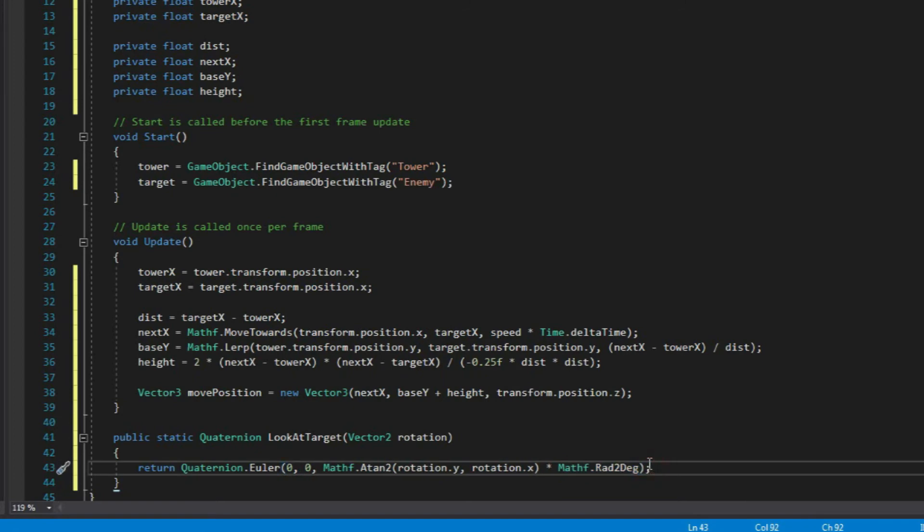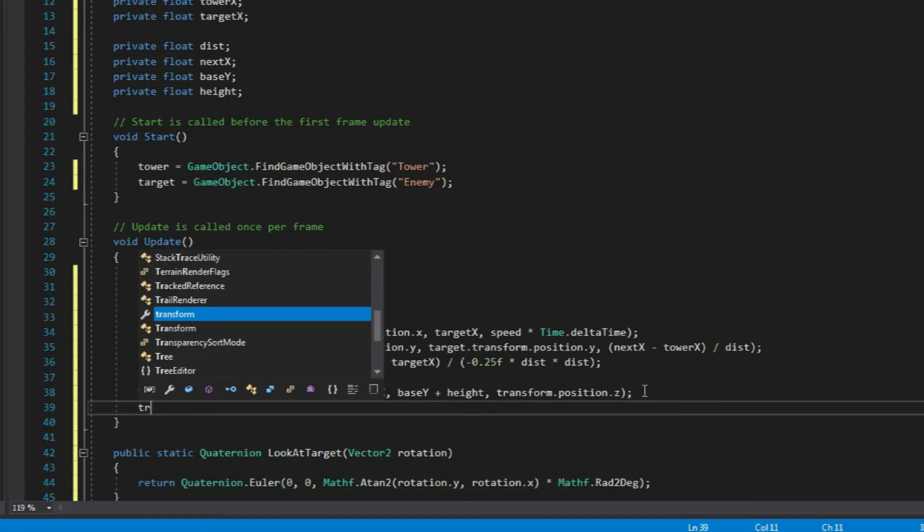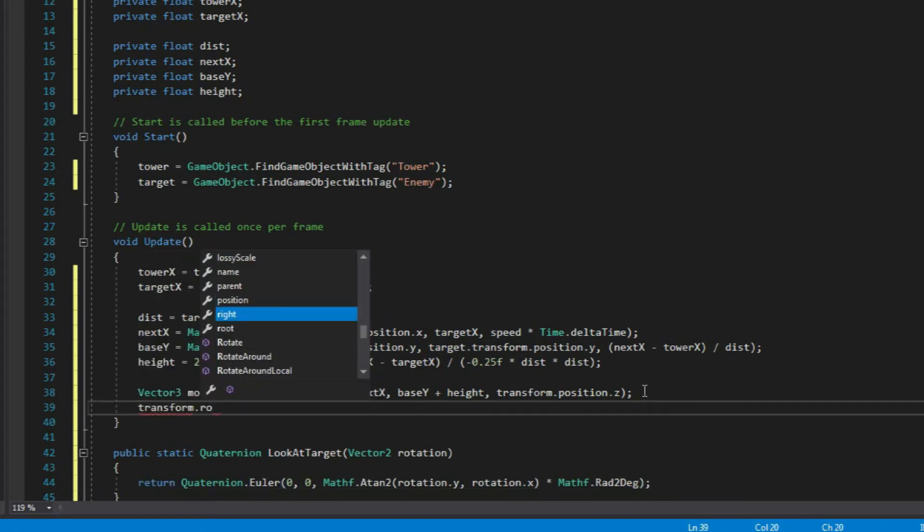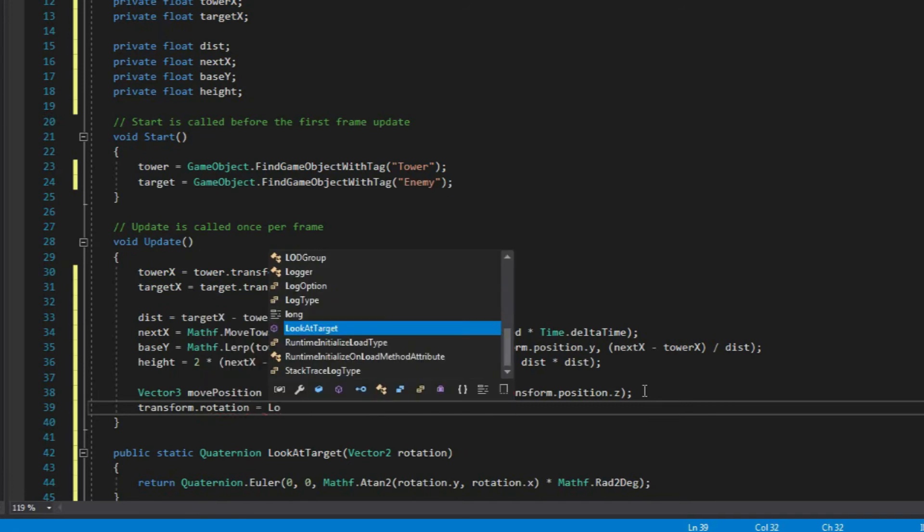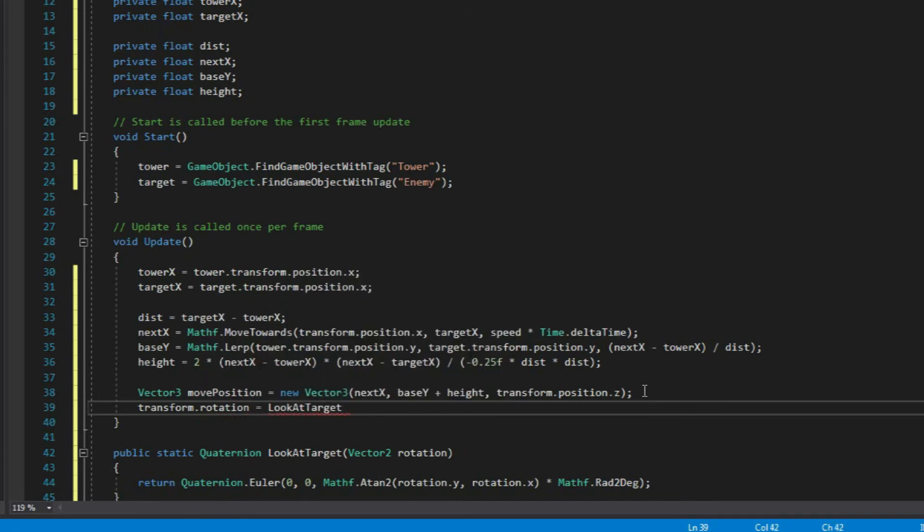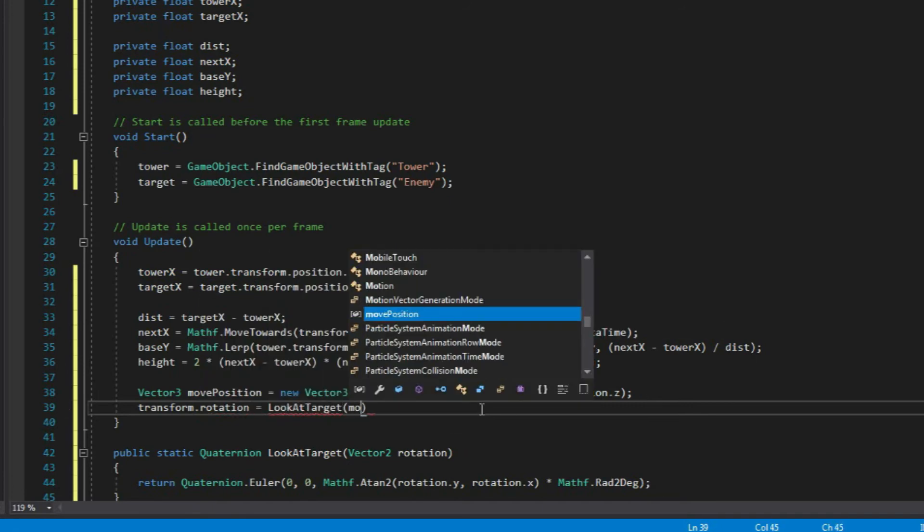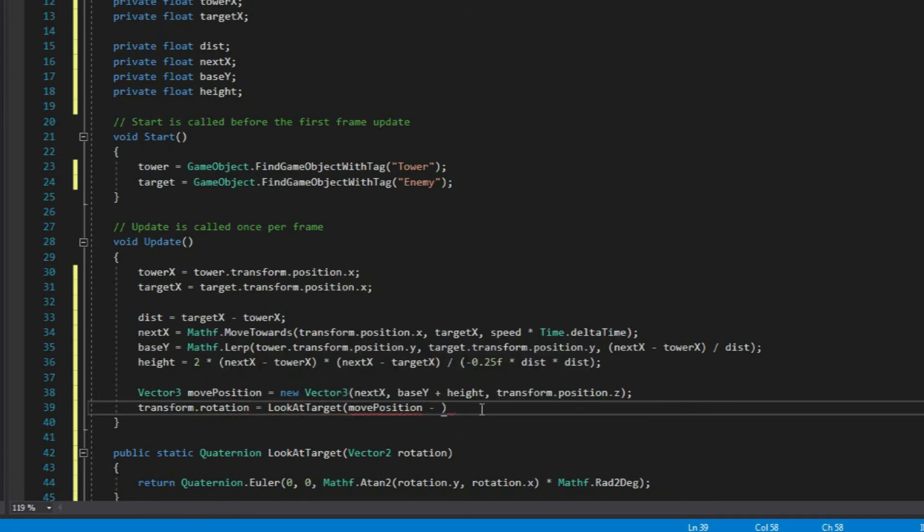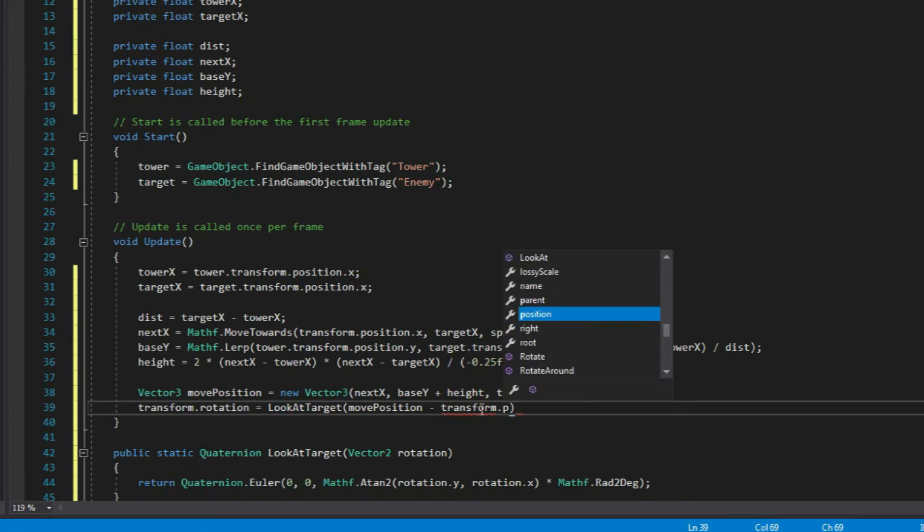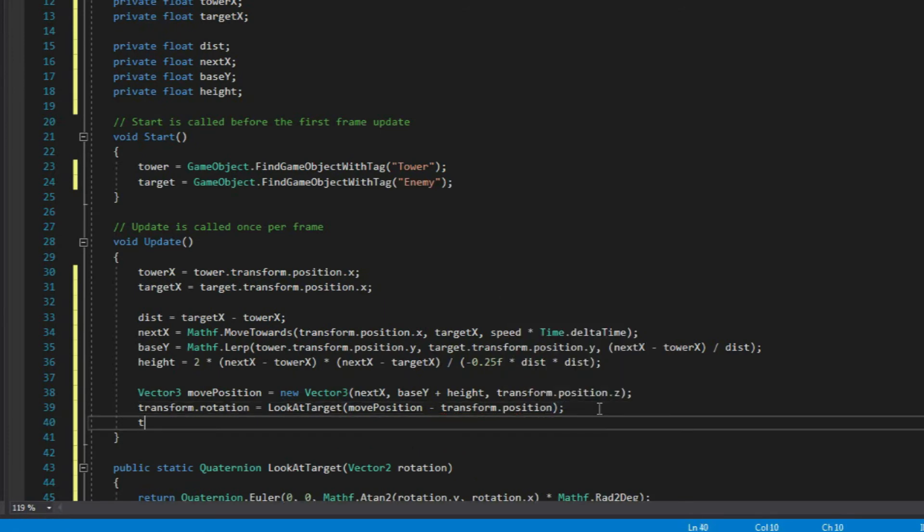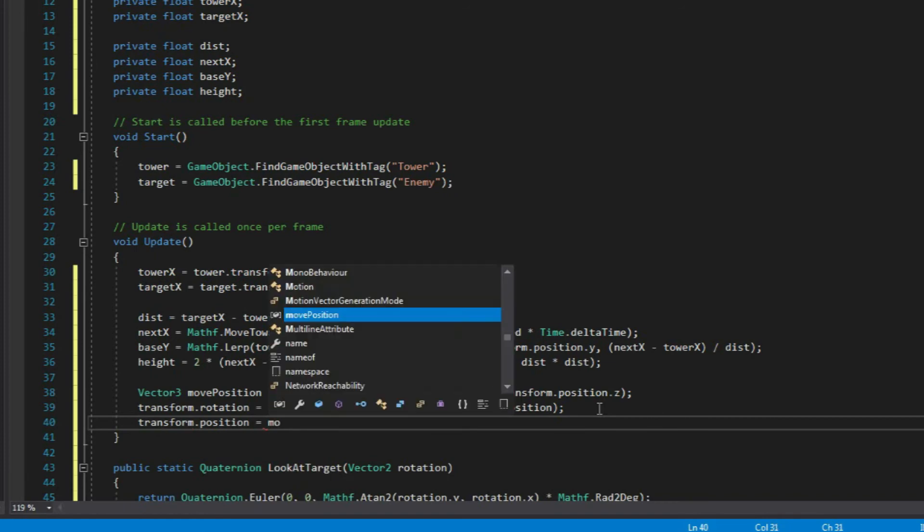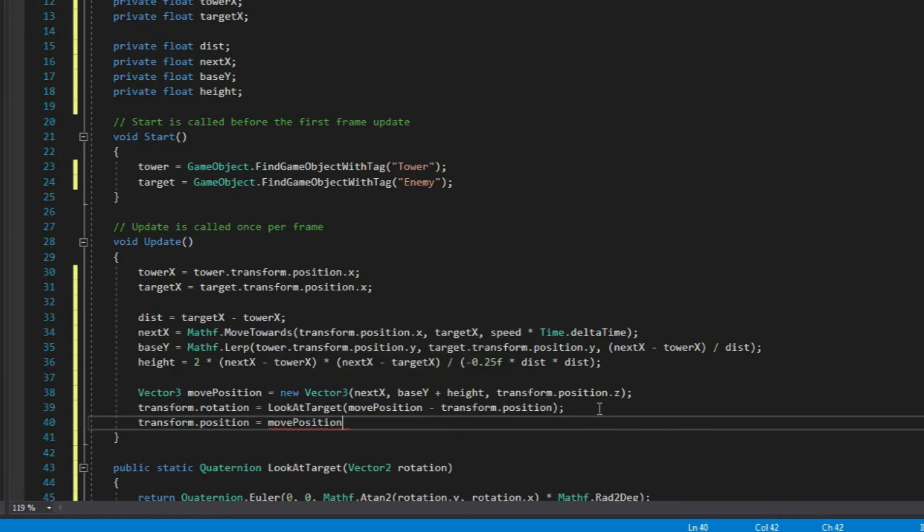Awesome! Now let's use this function here in our update. Let's use transform.rotation and use lookAtTarget function and pass it a value of our move position minus transform.position. And then next, for our transform.position, all we need to do is to apply the value or just to pass the value of move position variable. And yeah, that's all. Just close it with semicolon.